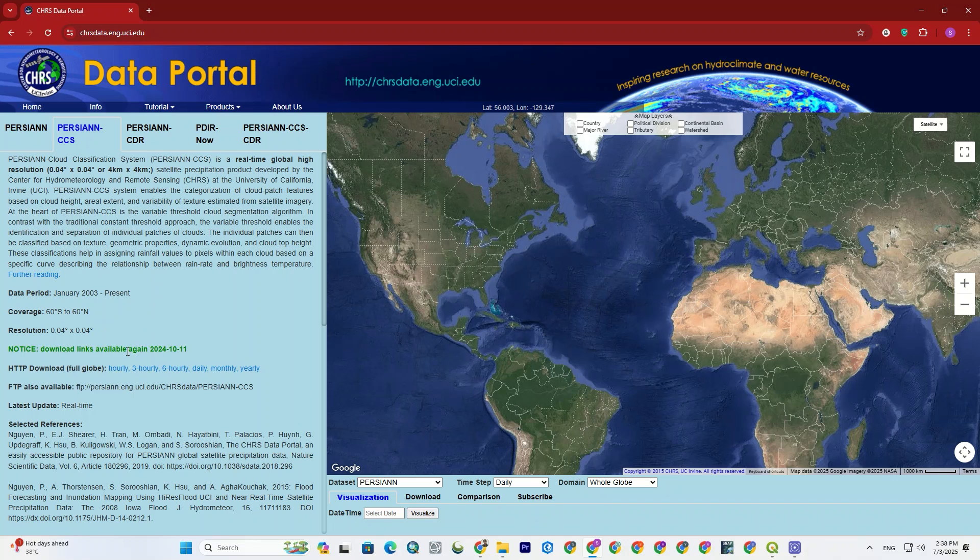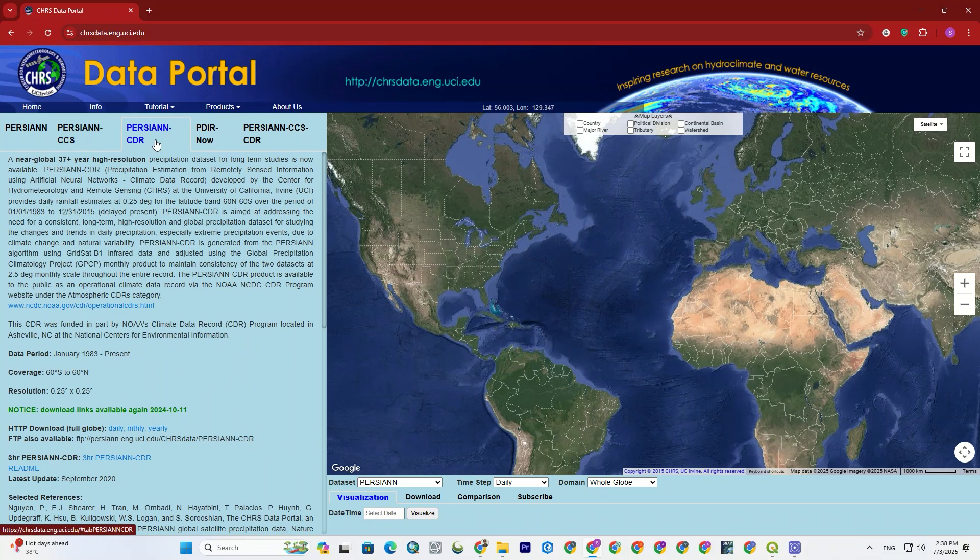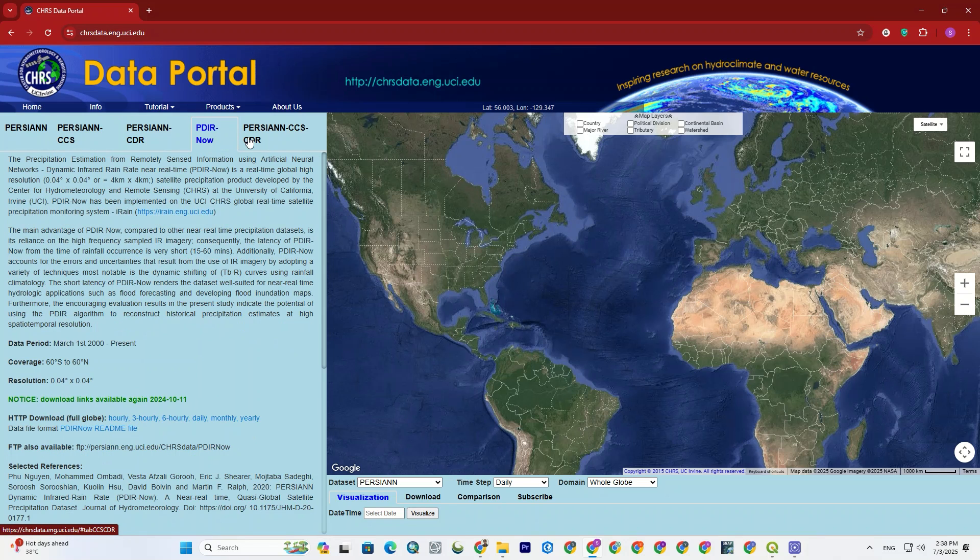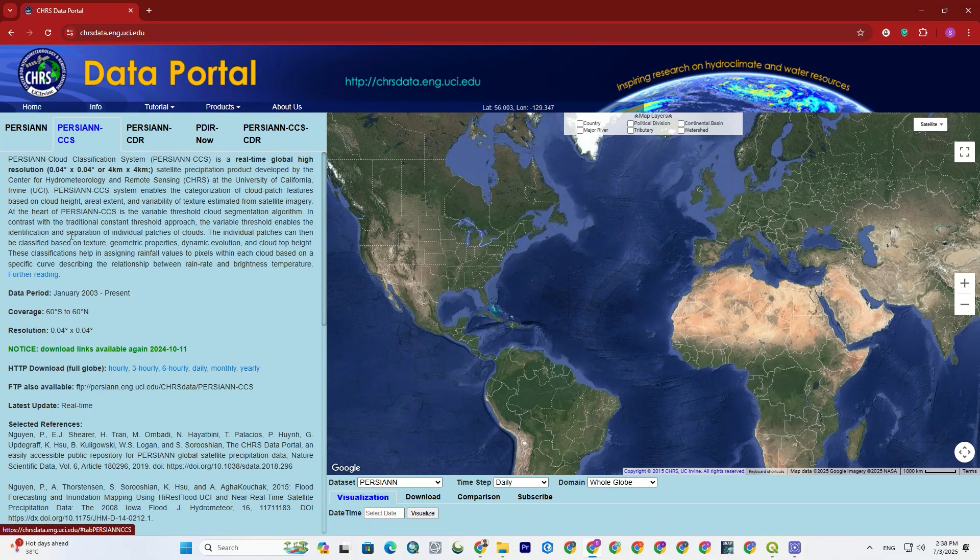And below that, there is an HTTP download that has provided download link for hourly, daily, monthly, and yearly data. It's all the same for other datasets, some explanation and information, and then download links.